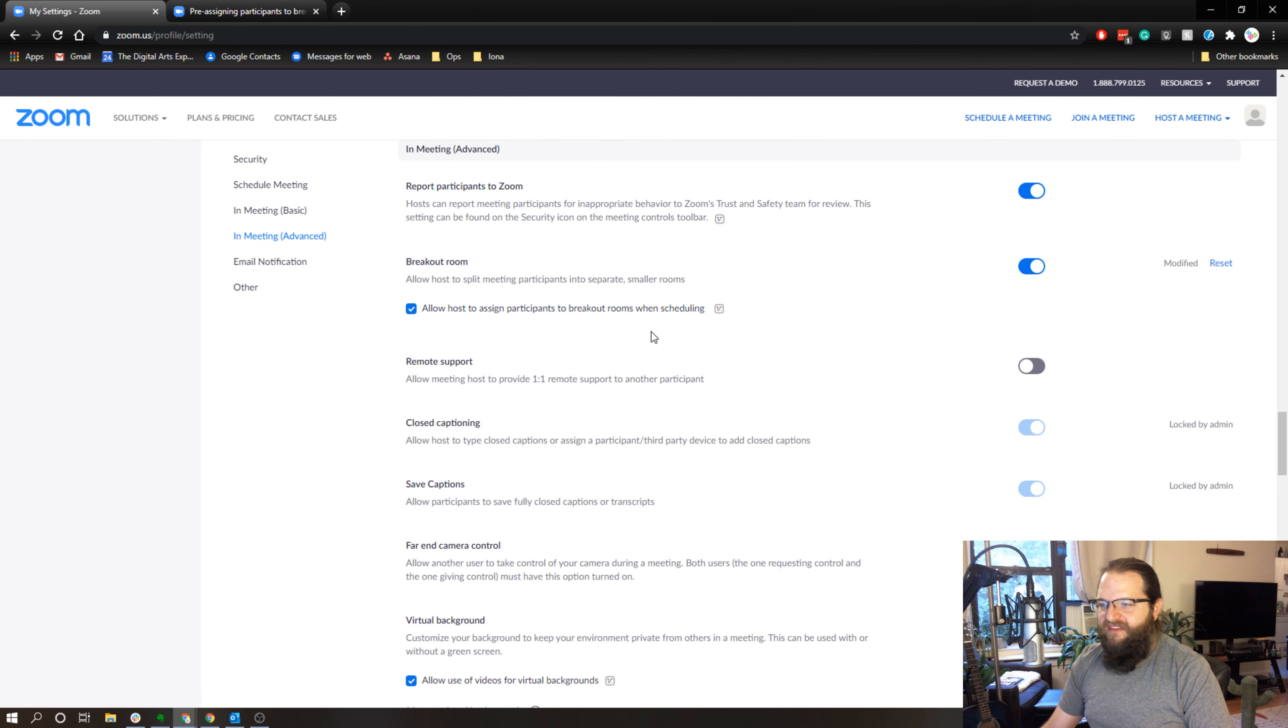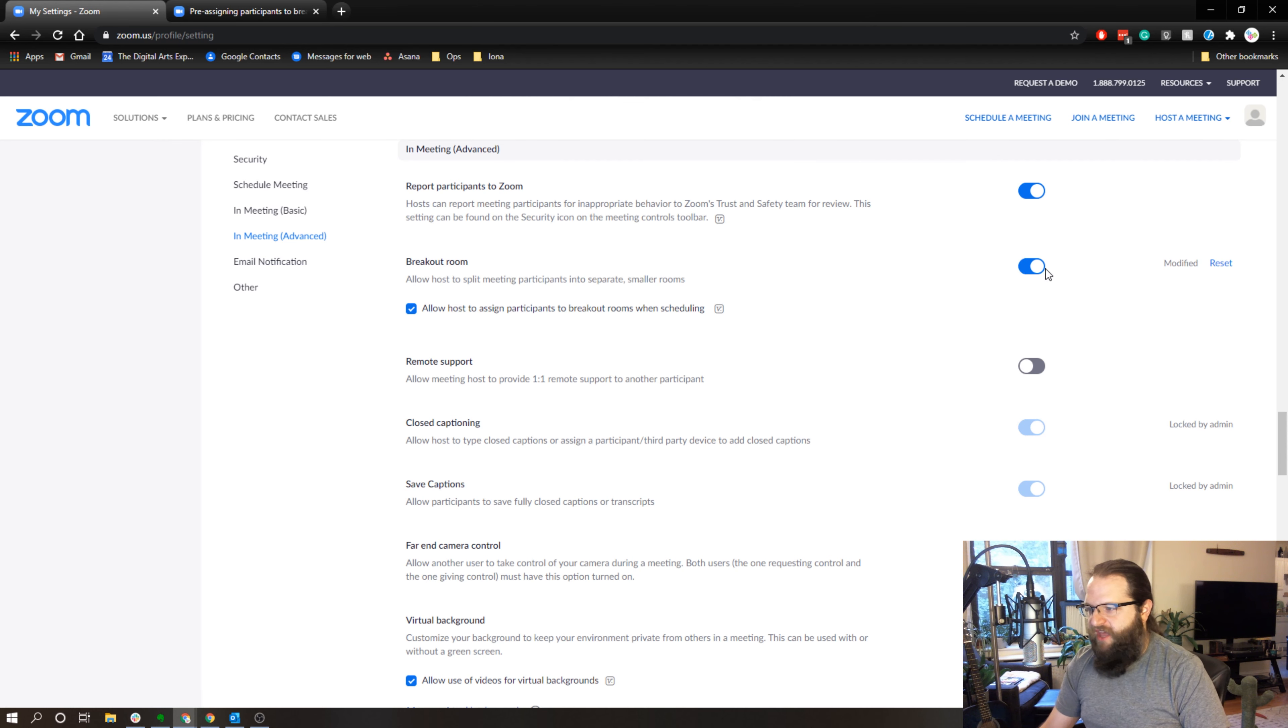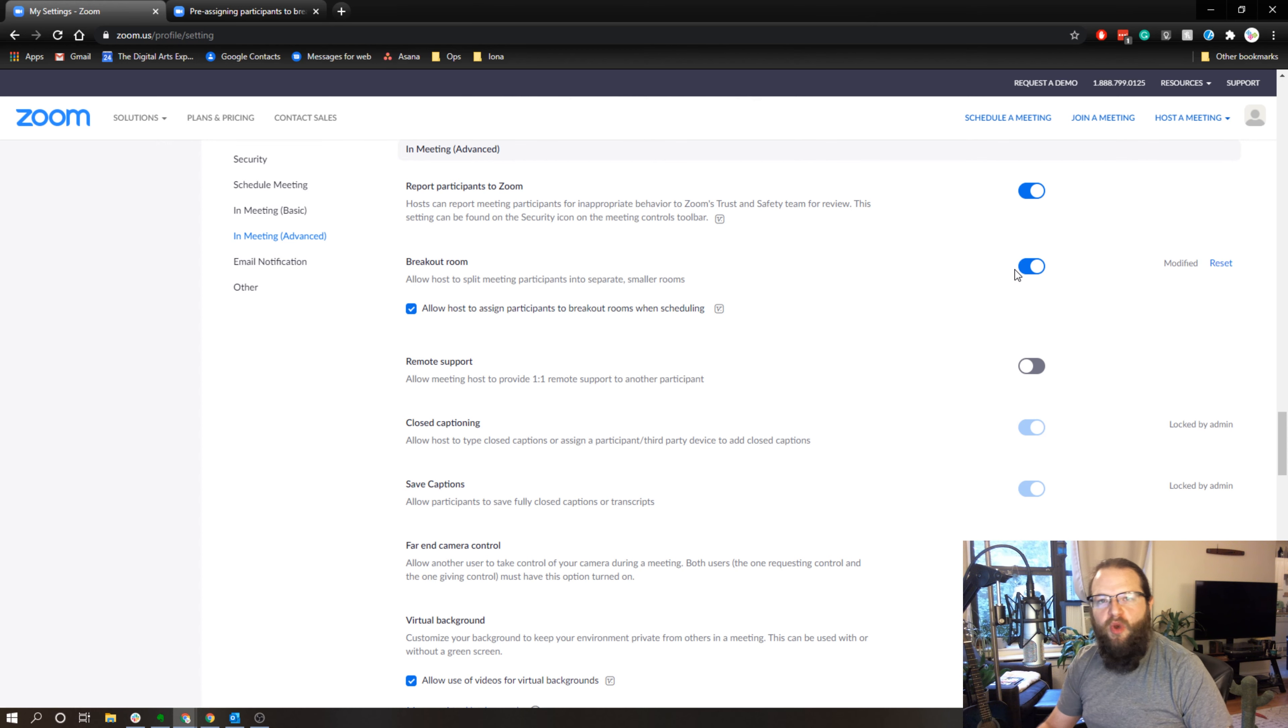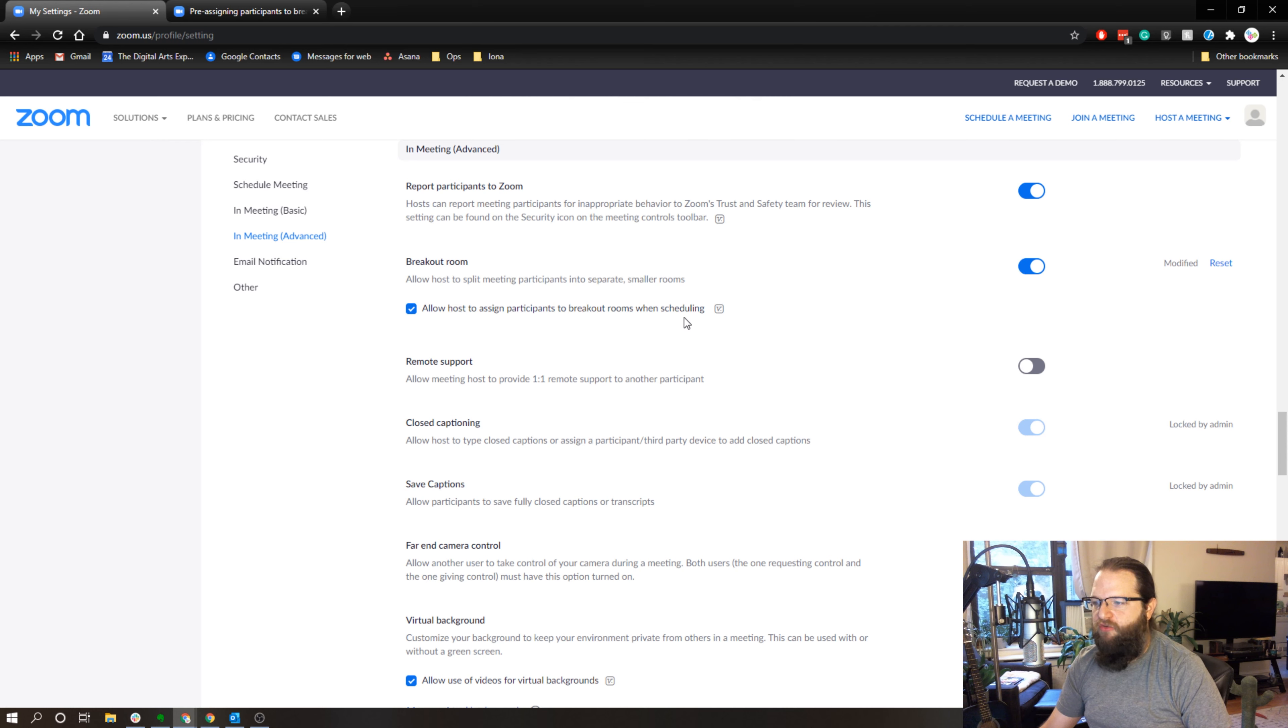The second option you have are your breakout rooms. Number one, you're going to want to make sure that your breakout rooms are turned on. If those aren't turned on, breakout rooms aren't going to even show up in your Zoom window and this is going to be a big waste of time. So turn that on and make sure you check off 'allow host to assign participants to breakout rooms when scheduling.' This is going to allow you to pre-assign breakout rooms.